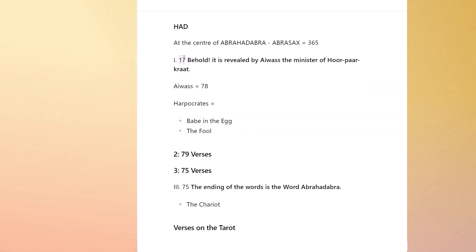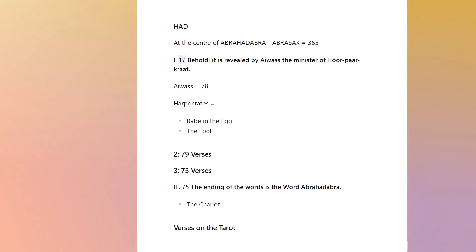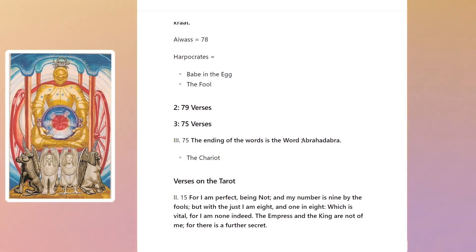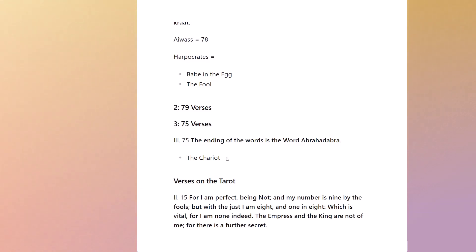17 is Tzaddi, if you go by the Tzaddi-Heh switch. Chapter two, which we'll come back to, has 79 verses — 79 has Kabbalistic significance, and it's one more than 78. Chapter three has 75 verses. The 75th verse is the ending: 'The word is Abra-Hadabra,' which is related to the Chariot. The letter of the Chariot is Chet, which is 418, which takes us to Liber 418, which takes us to the Enochian Aethers.